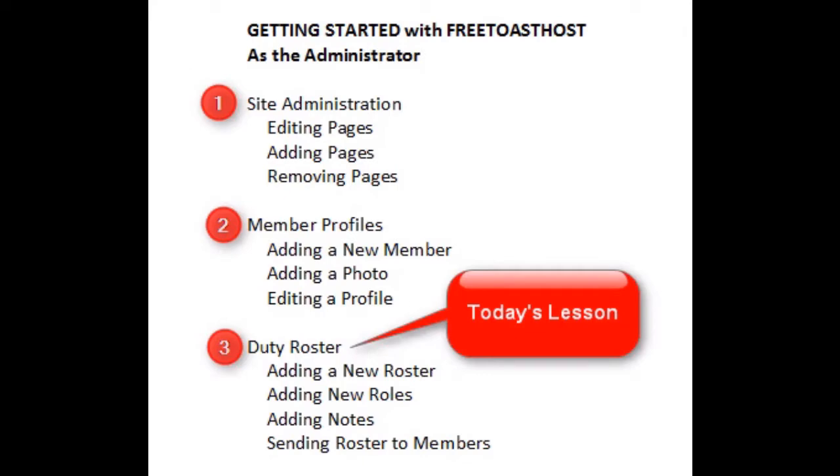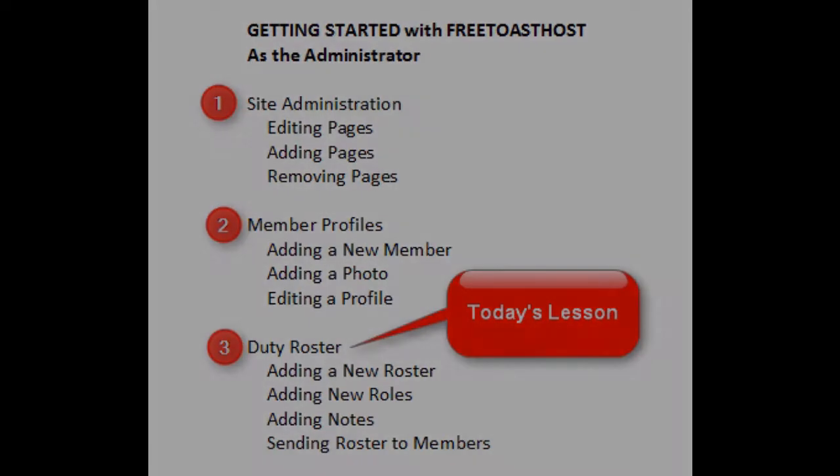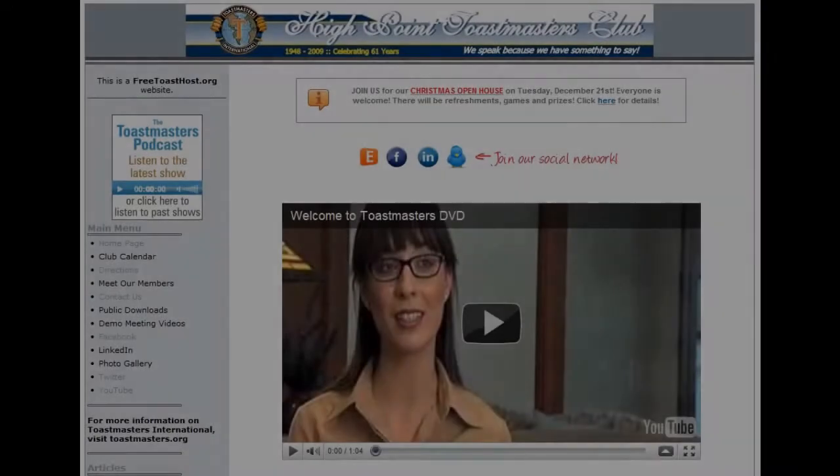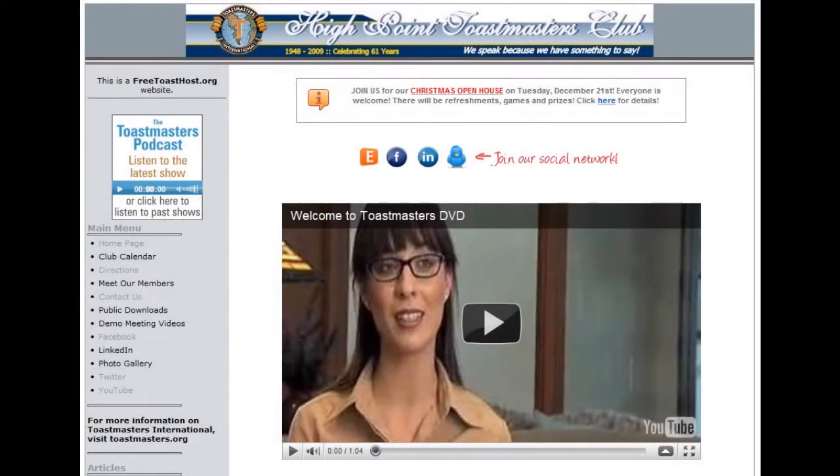Today's lesson is for Free Toast Host Web Administrators. I'm going to share with you in this quick tutorial how to maintain the duty roster on your club's Free Toast Host website. This lesson will cover adding a new roster, adding new roles, adding notes, and sending the roster to members.